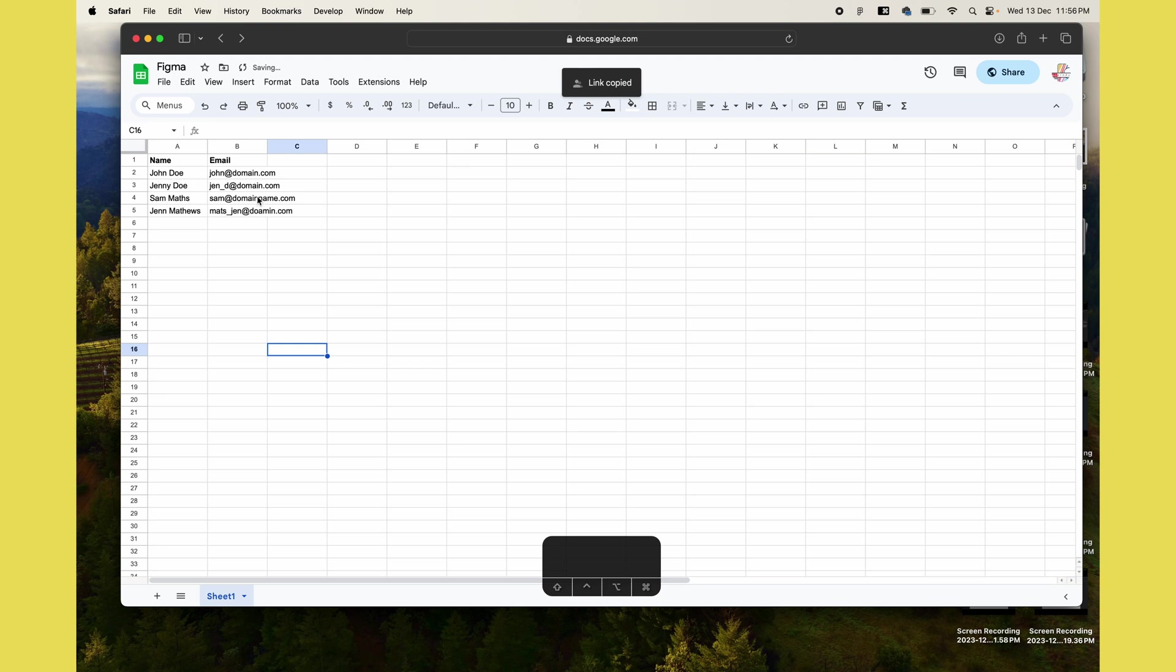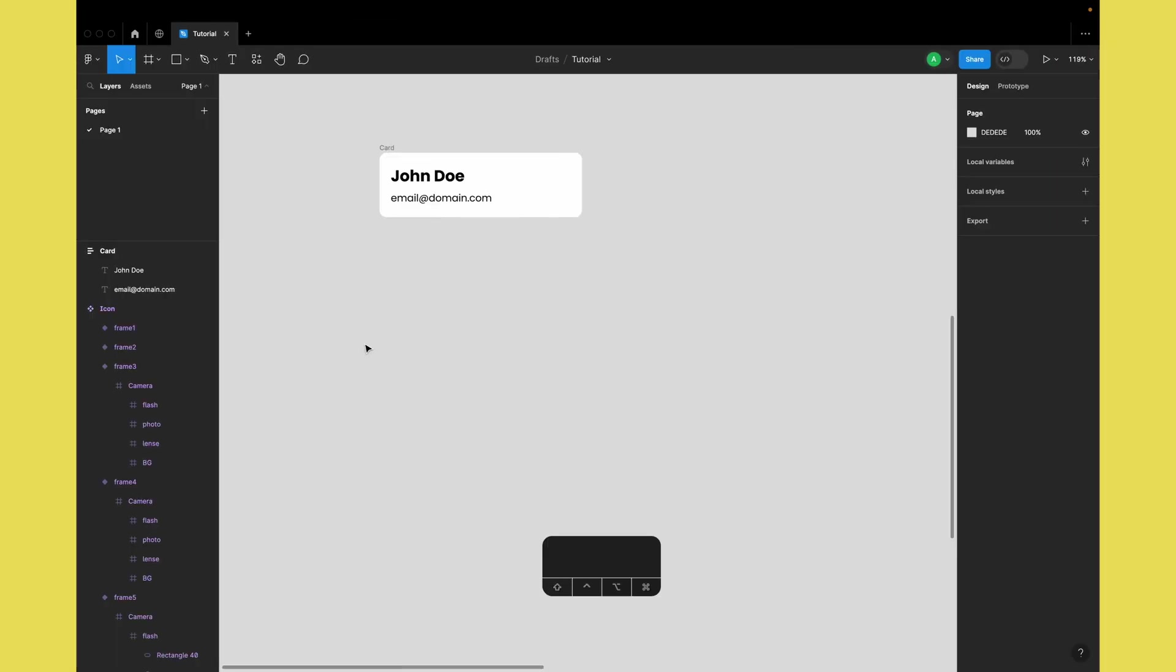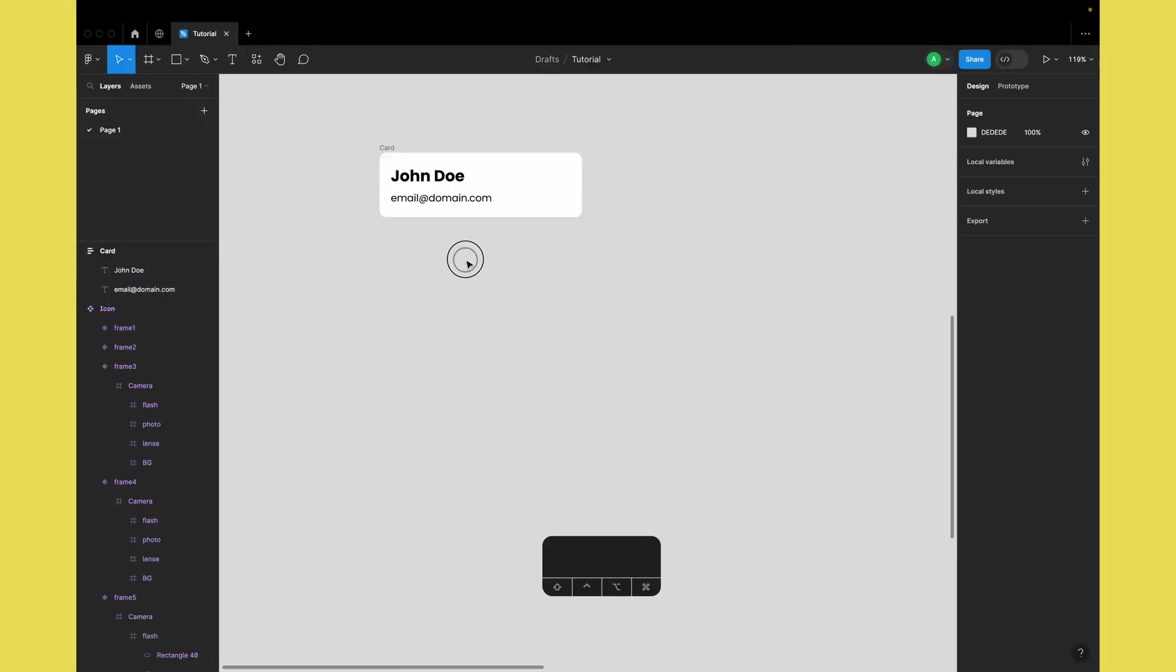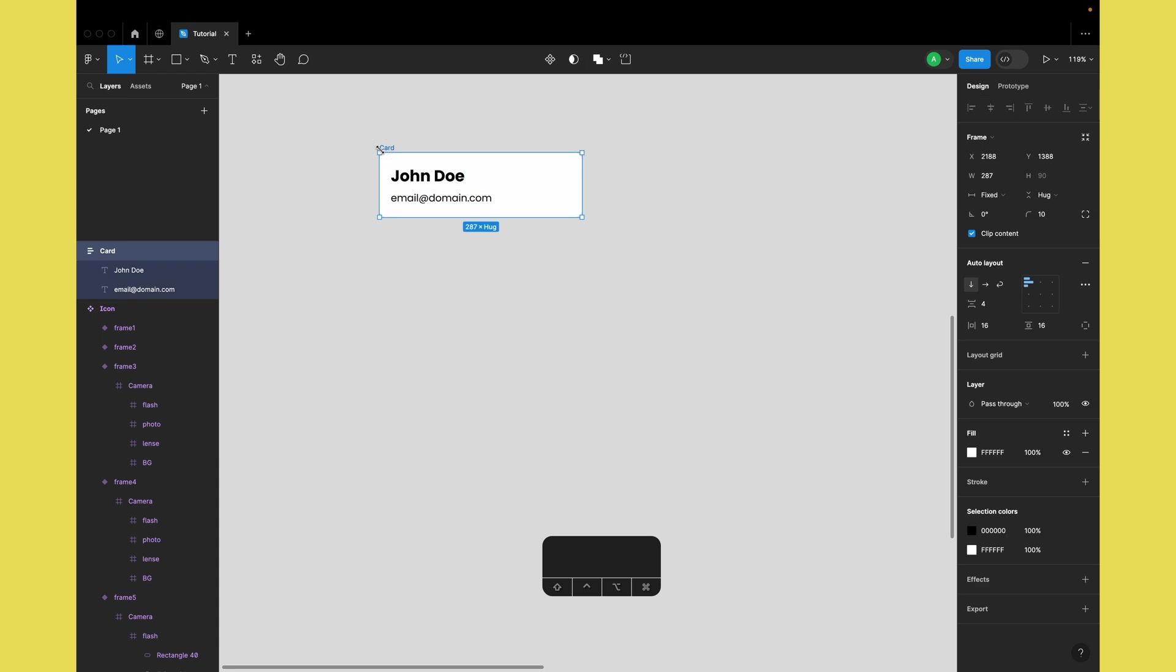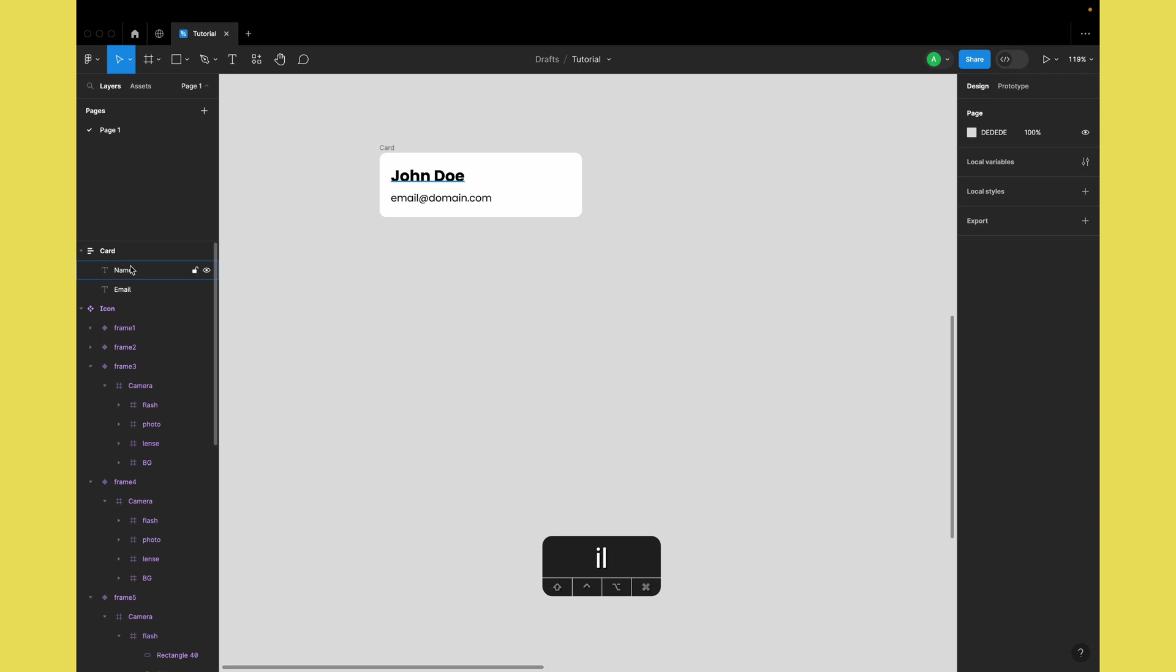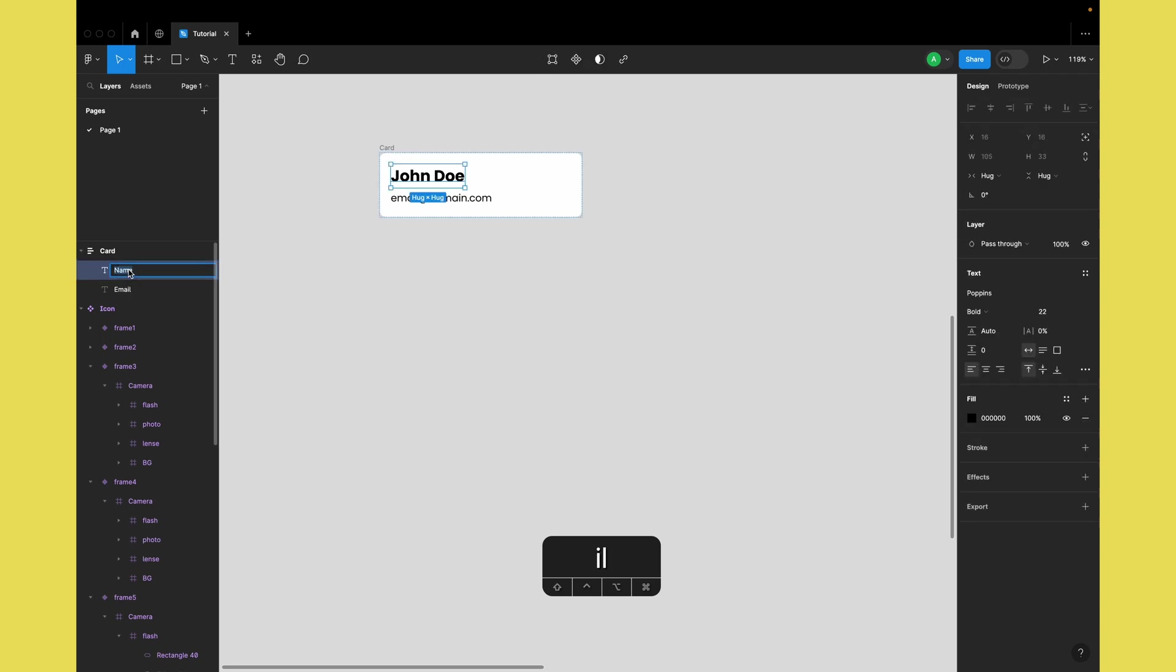Let's head back to Figma. Now we need to prepare this card to receive the data from the sheet. First, I'll rename the text layers to name and email, but make sure you add a hashtag before the name.